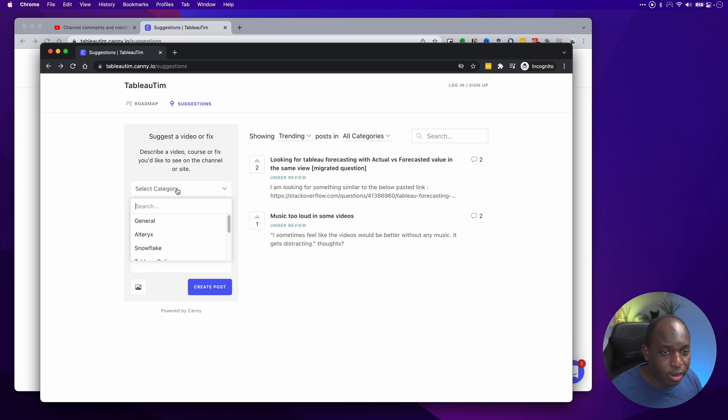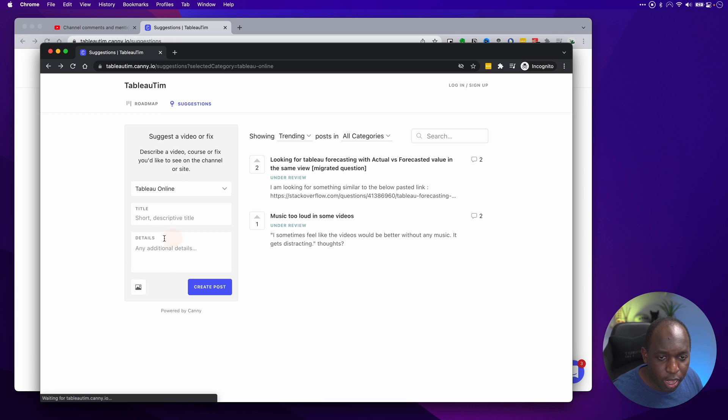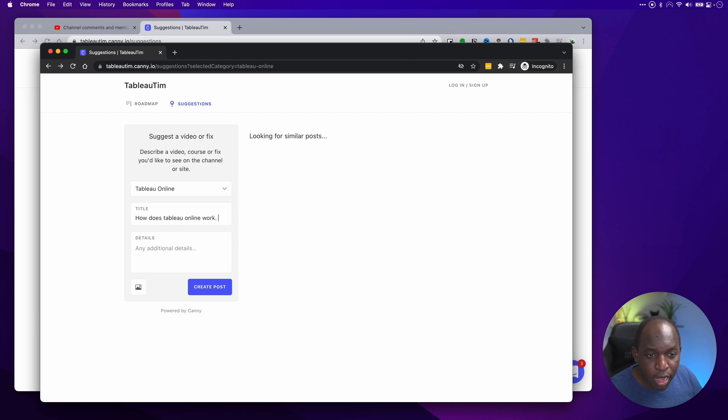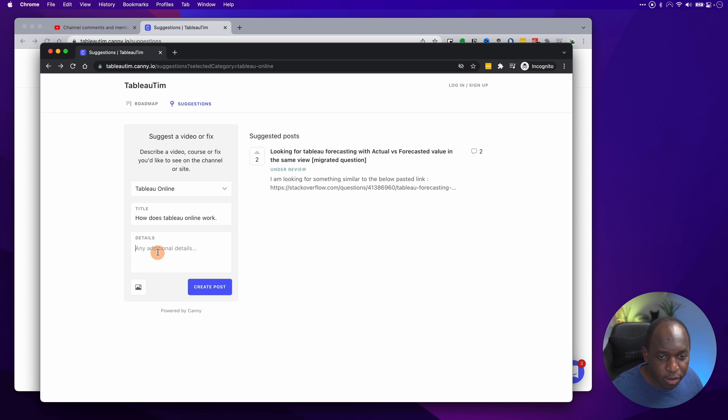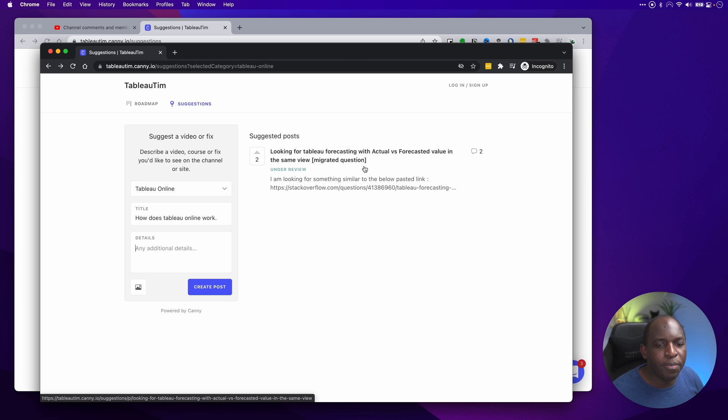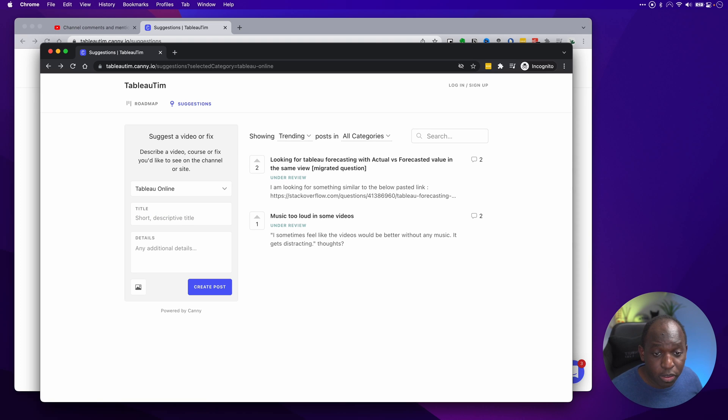So if we just go back to the previous page, we can go ahead and suggest a video. So let's say we want to make a video about Tableau Online, and the video is how does Tableau Online work? And then that's a simple title of the video. Notice that as I do that, it searches previous suggestions. So as you start to type, it's already doing the search for you. And to give you an example of this, let's say you wanted to give a different type of feedback.